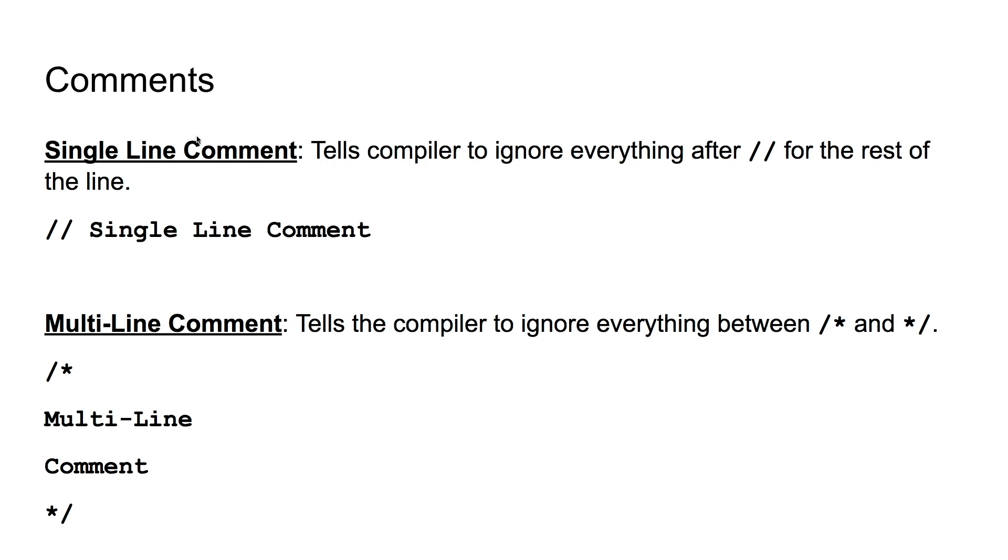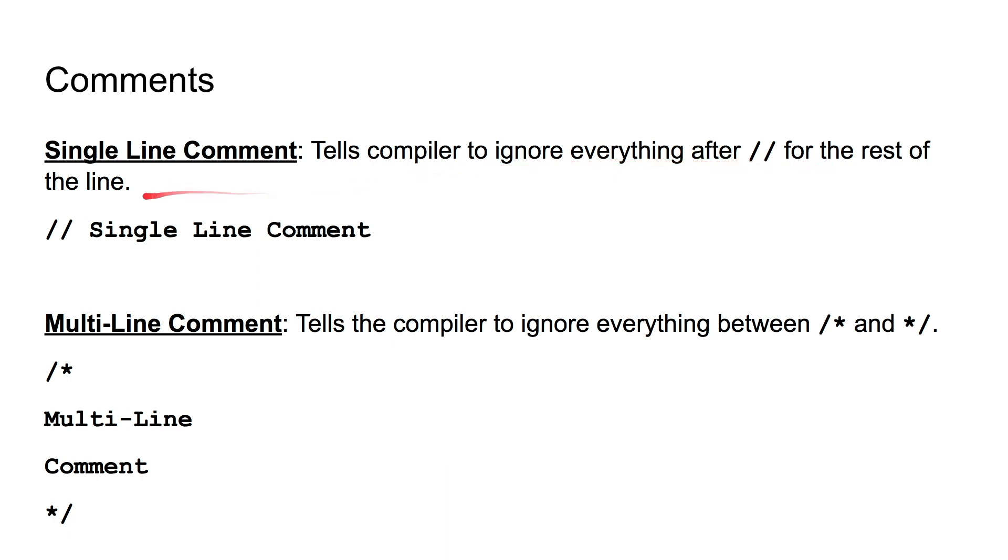And there's two types of comments. There is single line comments, and there is multi-line comments. A single line comment tells the compiler to ignore everything after the double slash for the rest of the line.